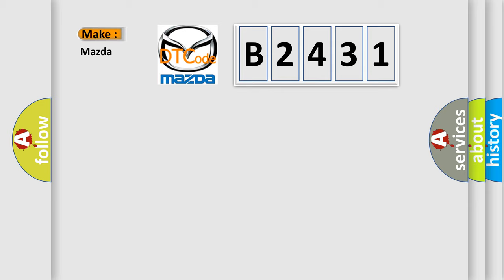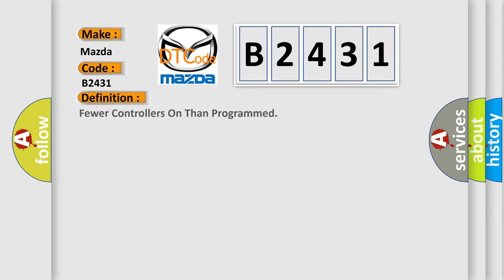What does the diagnostic trouble code B2431 interpret specifically for Mazda car manufacturers? The basic definition is: fewer controllers on than programmed.